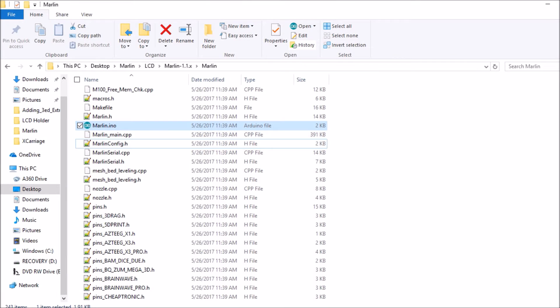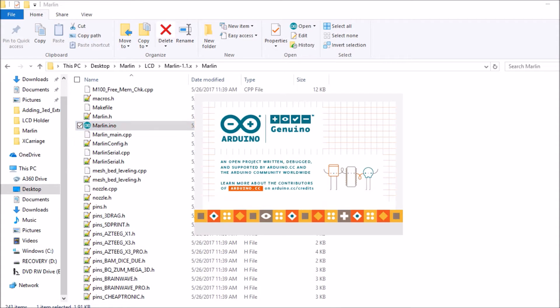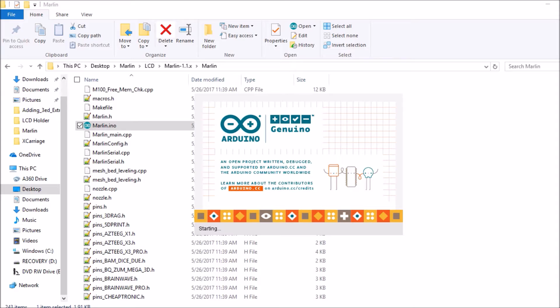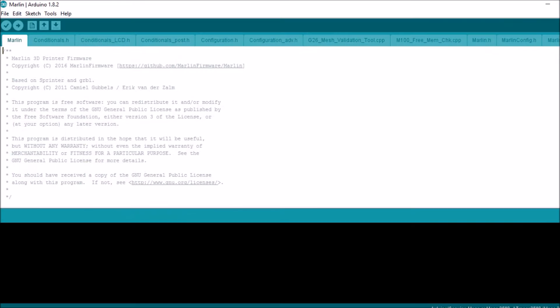Okay, the first thing we're gonna do is we're gonna open up the Marlin firmware. The solution file is Marlin.ino. The firmware version that I recently downloaded is 1.1.3. The version of the Arduino IDE is 1.8.2.